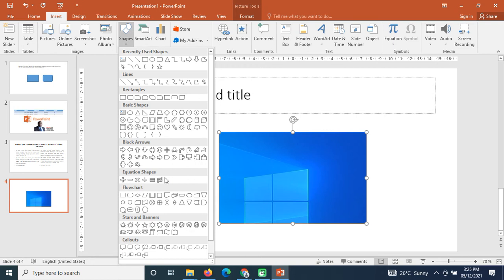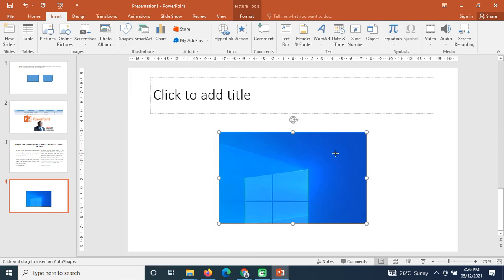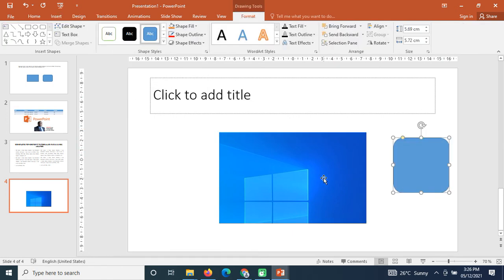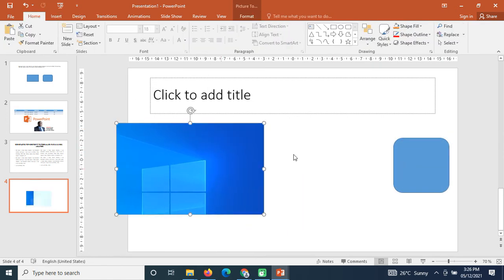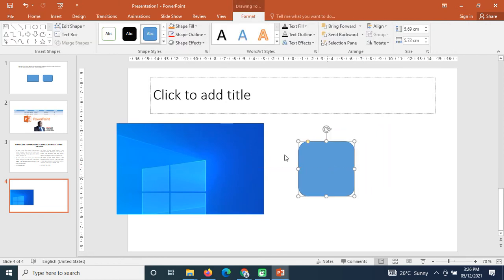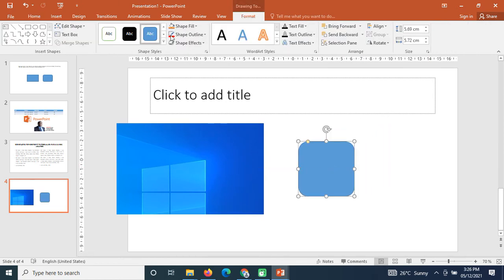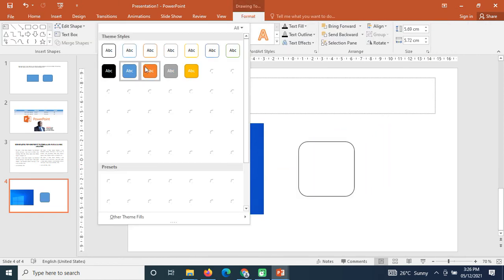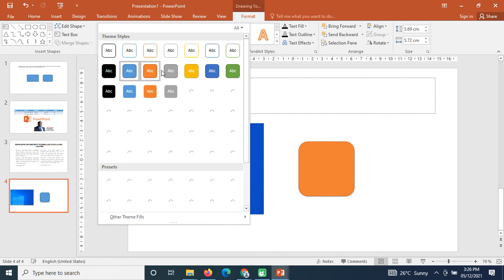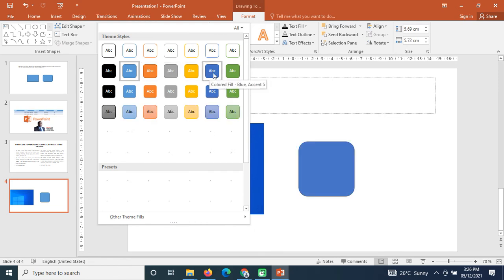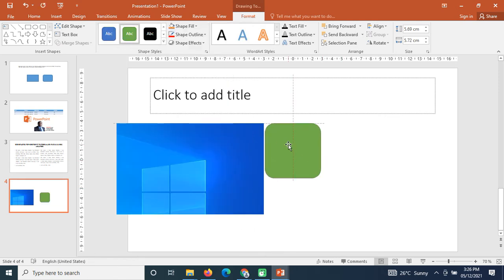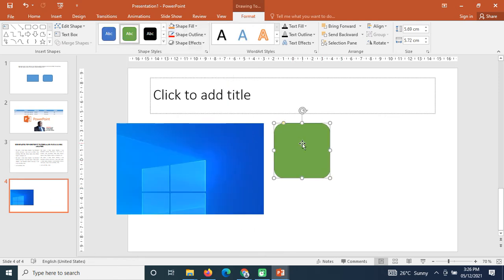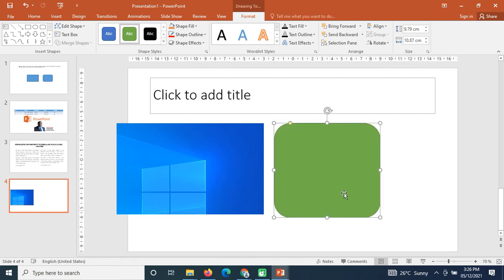After Photo Album we have Shapes. We've used shapes before in both Microsoft Word and PowerPoint. You can draw many different kinds of shapes, change their color, change their outline, and customize them however you want — you have full control over the shapes.